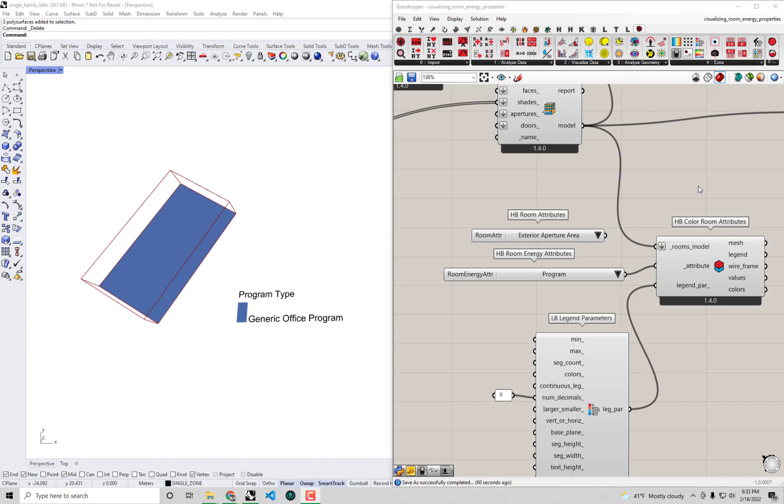Hello everyone and welcome back to our series on energy modeling fundamentals with Honeybee. In our previous video we discovered that our single family energy model has had a generic office program assigned to it from the beginning, which means it has a bunch of schedules and loads that are in line with that office usage. So in this video we're going to try and change that program over to something that's more reflective of a residential single family home and hopefully get a better set of assumptions for our energy model in terms of those schedules and loads.